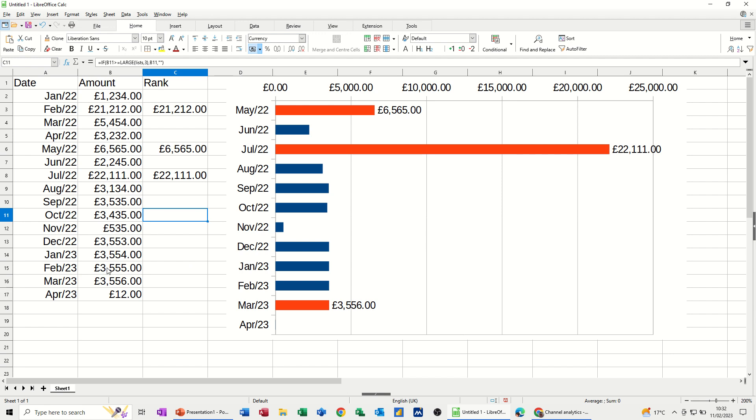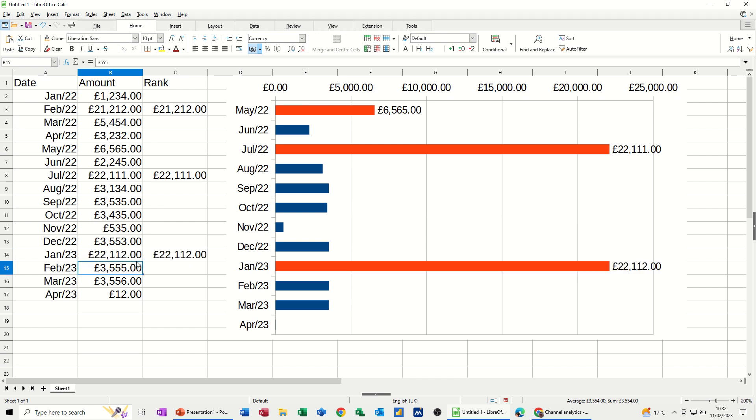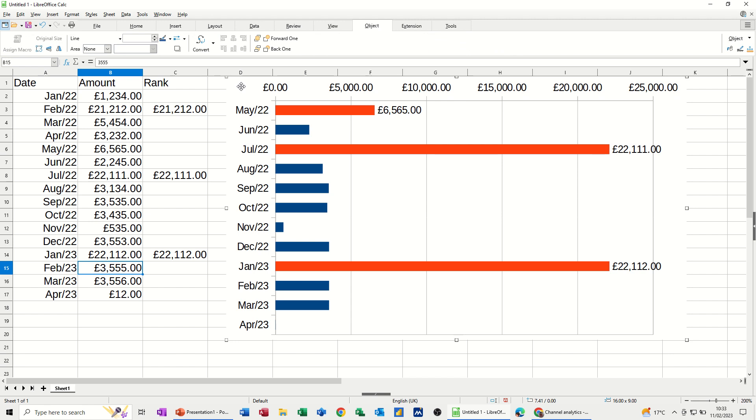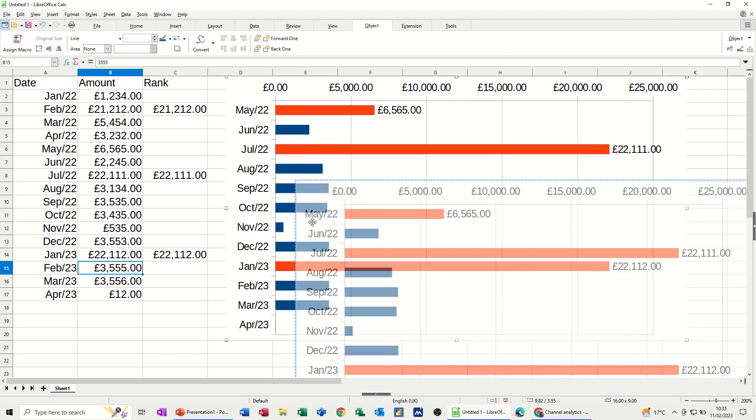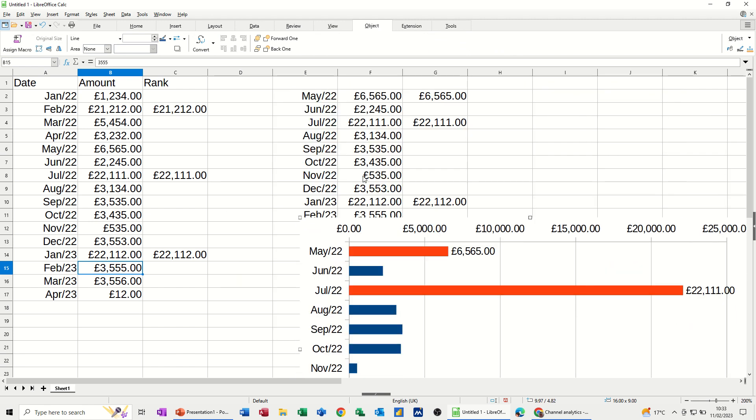So if I change this figure, January, to a large amount, click away from that, that becomes the largest figure. So we've got May, July, and Jan in this list, because these formulas are looking at the last 12 months, and that's what that's picking up, and that is outside of the last 12 months. That's why it's not picking that one up.